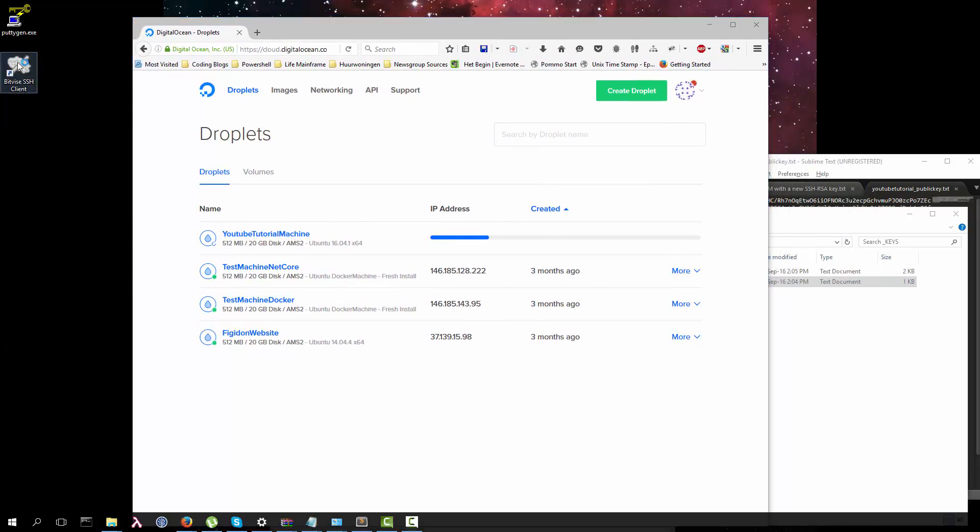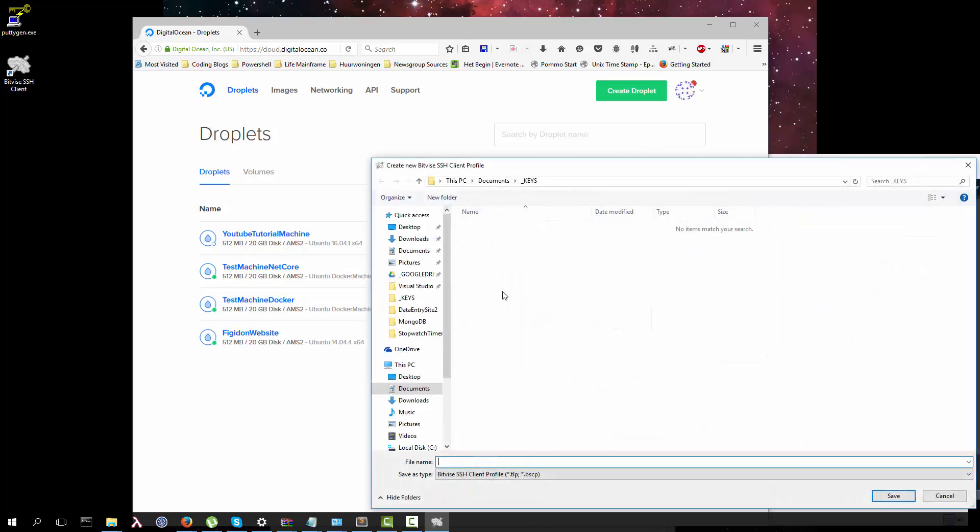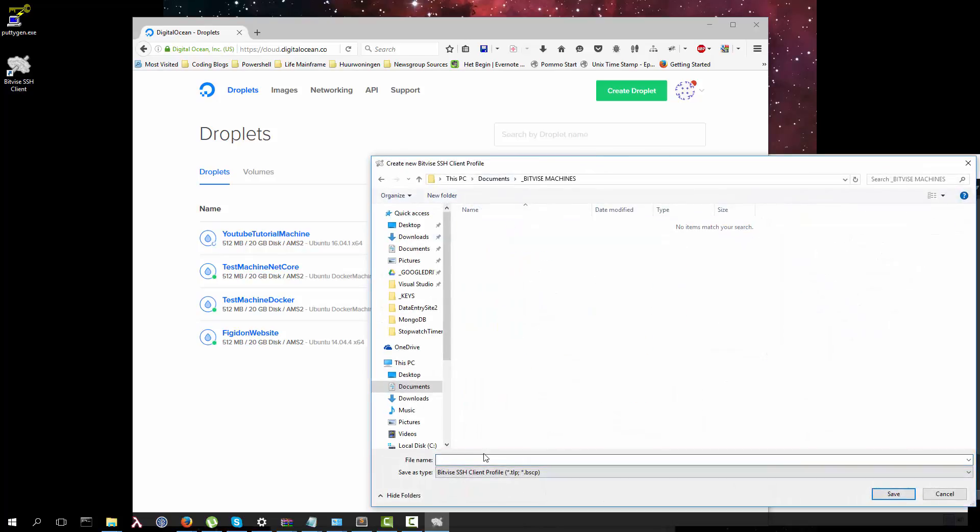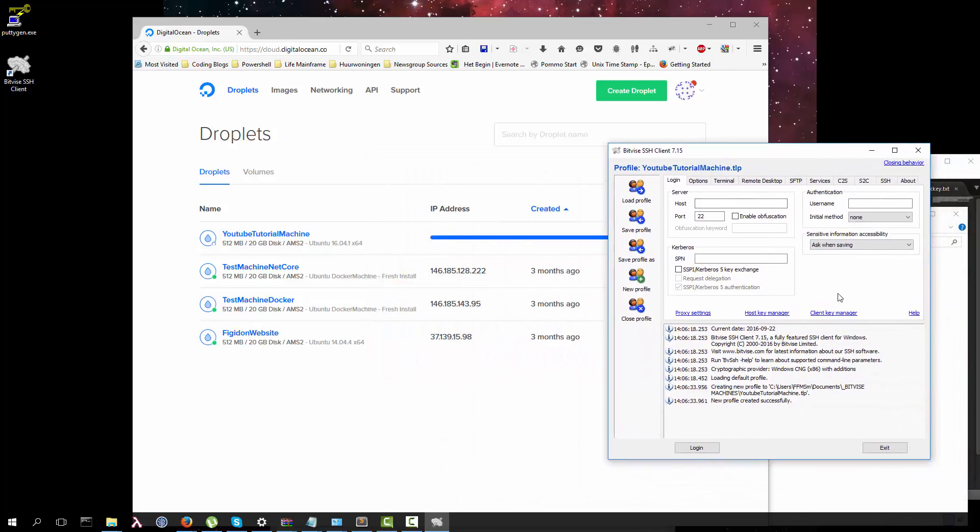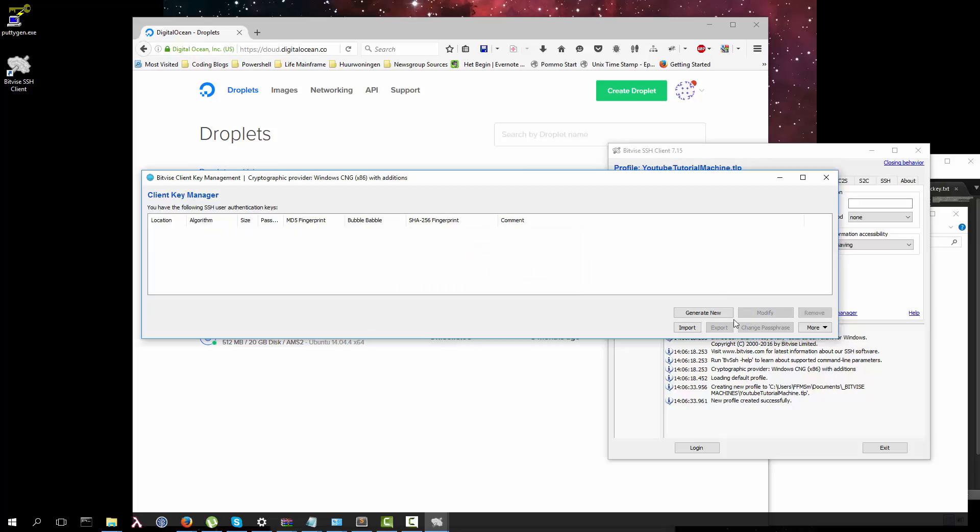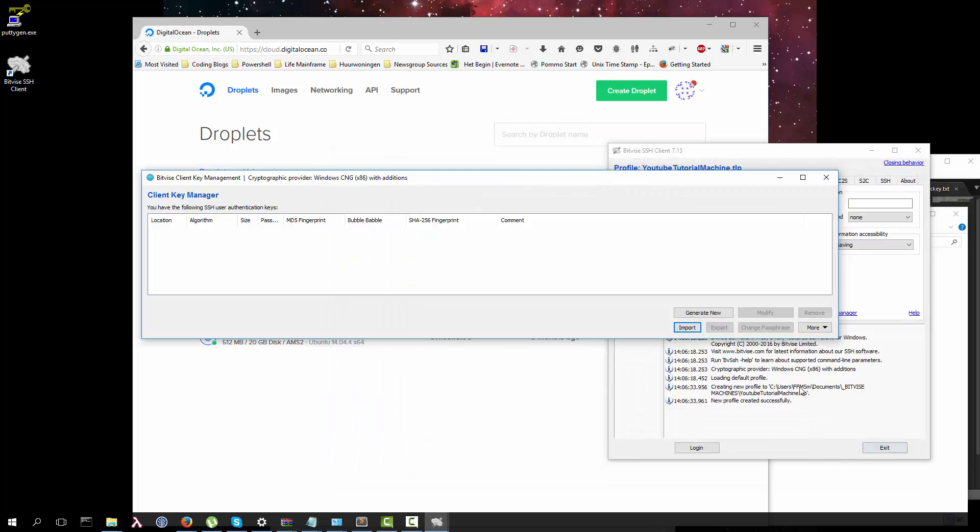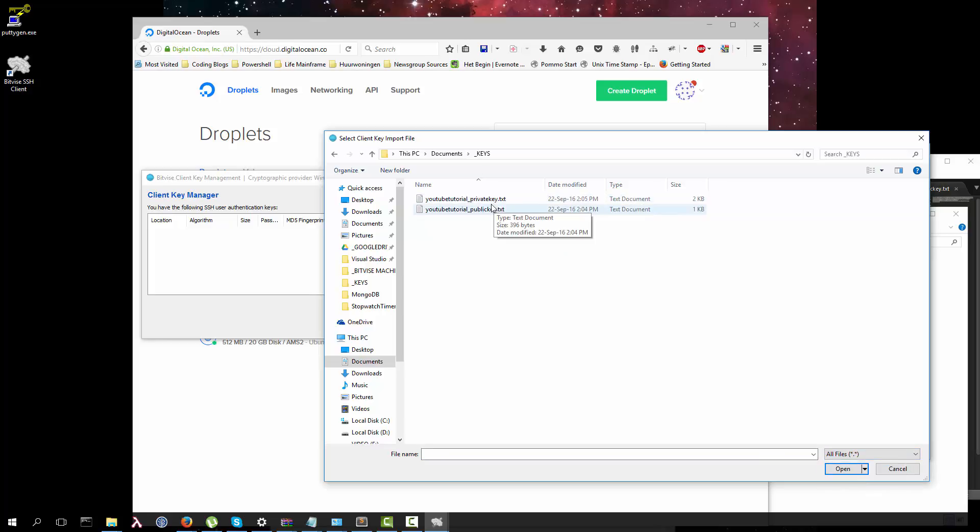I'm going to have a client key manager. I'm going to use that, remove this key, import the key from keys, and we're going to import the private key.